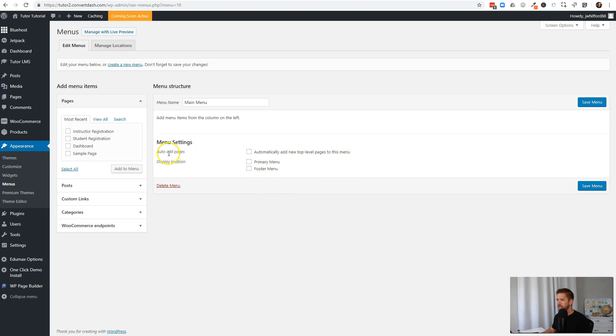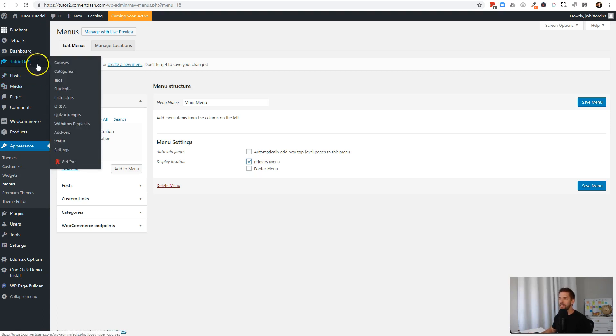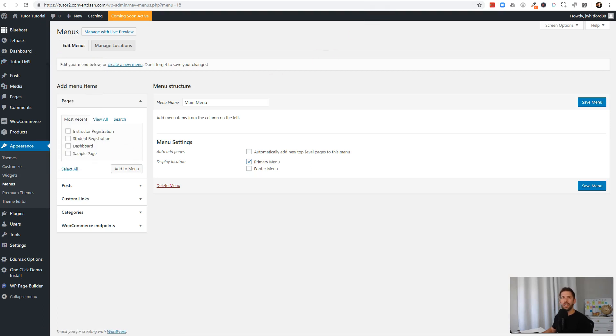We can automatically add our pages. We want this to be in the primary location, but we need to add some content here, the pages. As you notice, there's no page here that actually shows all of our course archives. That's because that's hidden behind a Tutor LMS setting. So what I want to do is come here to our settings and see what it needs us to do.